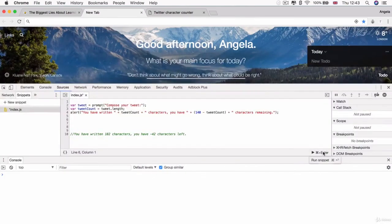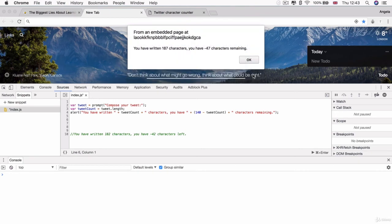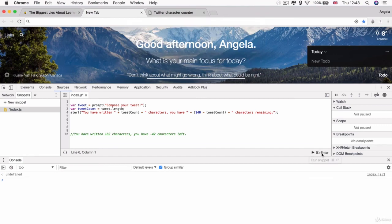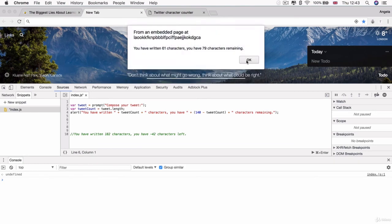So now if I copy this first paragraph and I go ahead and I run my code and paste that paragraph in here, then I can hit OK and I will get an alert back that says you have written 187 characters. You have minus 47 characters remaining. And this, of course, works also if I just write in some gobbledygook. And I will also get my character count and how many I have remaining to be a valid tweet.